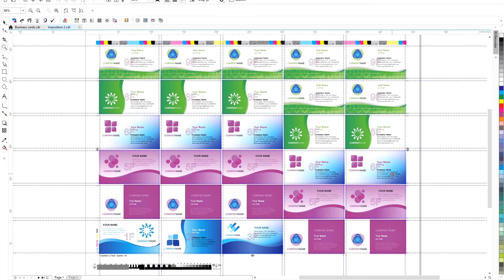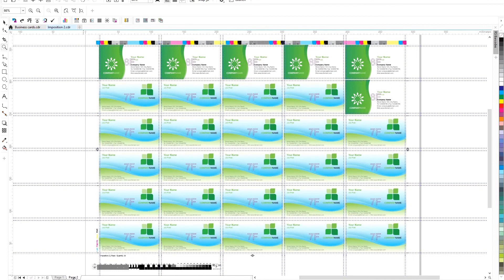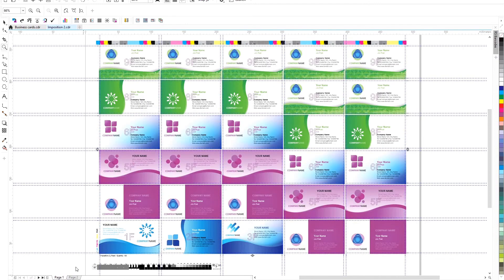The Reproscripts Auto-Imposition plugin greatly facilitates imposition work, eliminating the routine work of selecting locations for each job. Details and other plugins are available at Reproscripts.com.